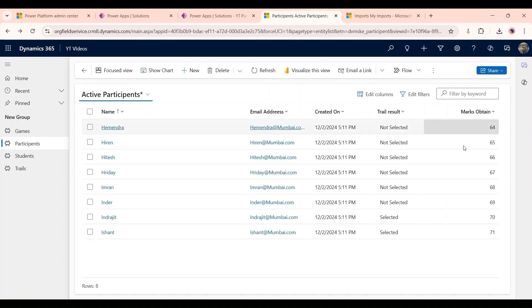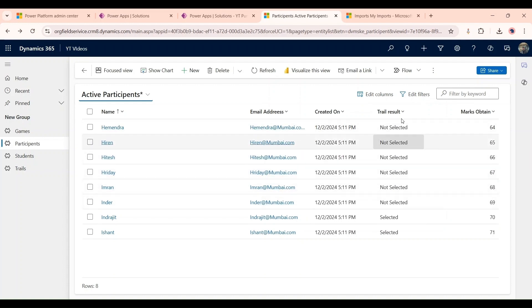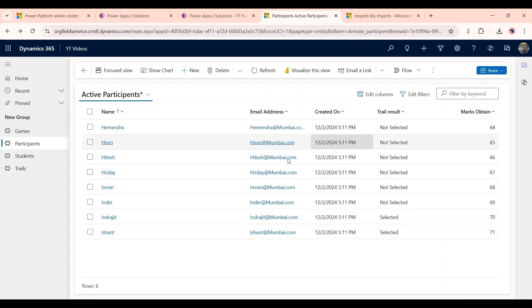Now as you can see our plugin has done its work and the person who is getting those marks, their trial results are showing selected and not selected. So I'm going to show you how we can achieve this by a plugin which will update the records.